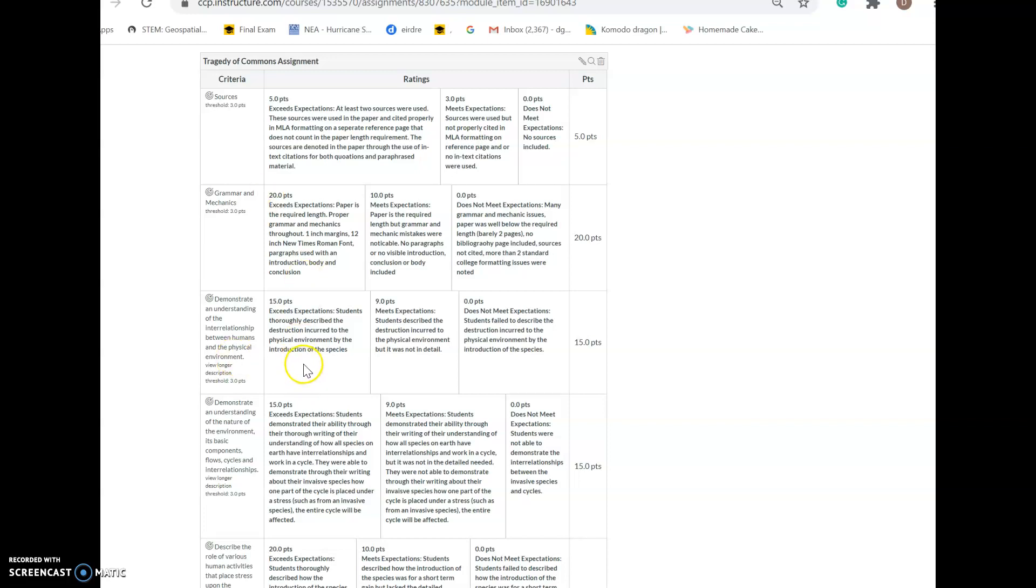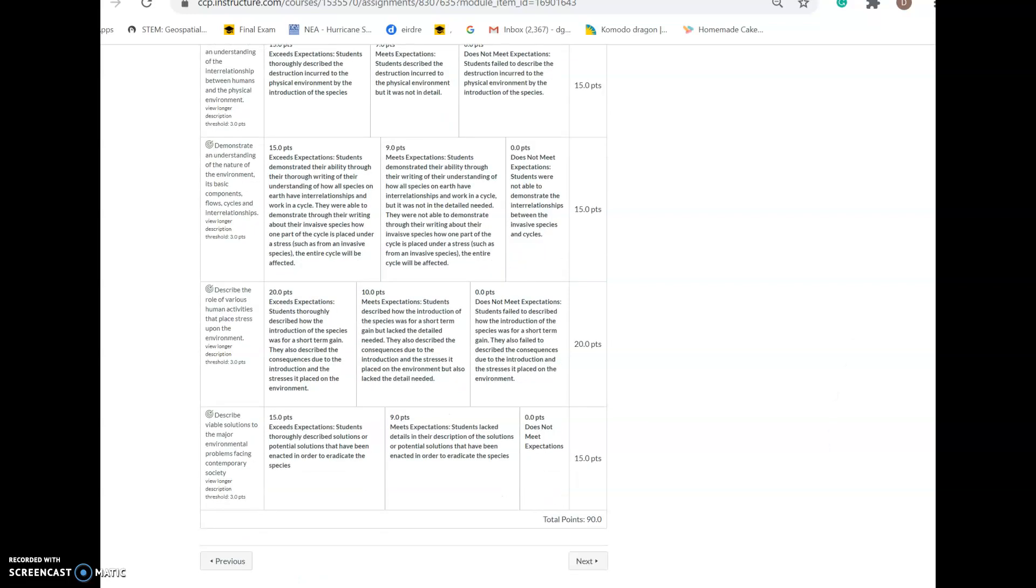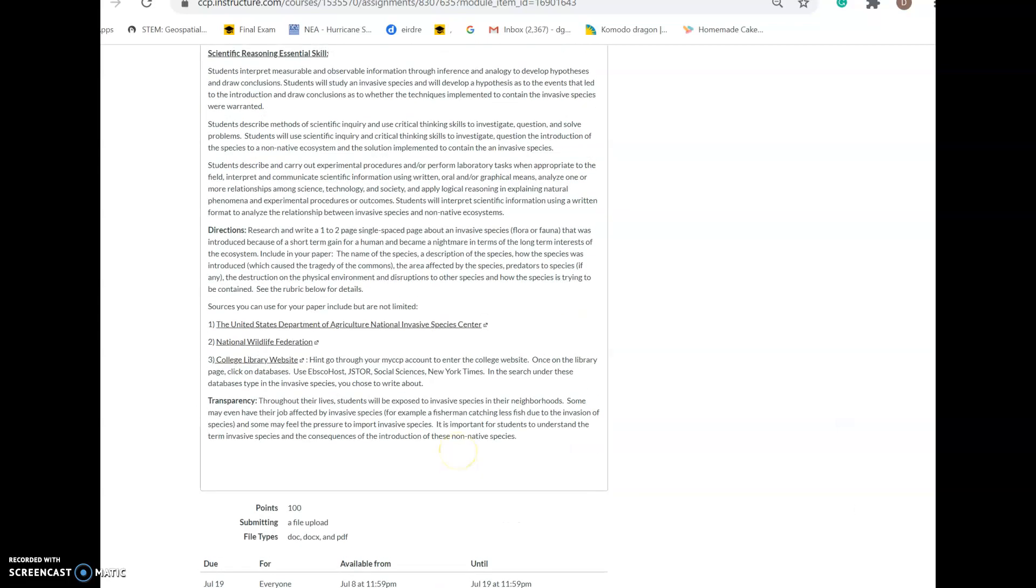Make sure you've addressed all of these things on the rubric. You've thoroughly described the destruction to the physical environment by the introduction of the species. Demonstrate through your writing how species on Earth have interrelationships and work in a cycle, and how this species has created an imbalance in the ecosystem. Describe how it was introduced for short-term gain, the consequences and stresses on the environment, and thoroughly describe solutions or potential solutions used to eradicate the species.